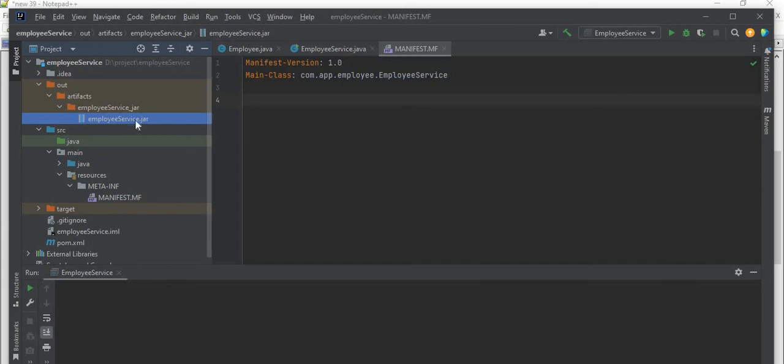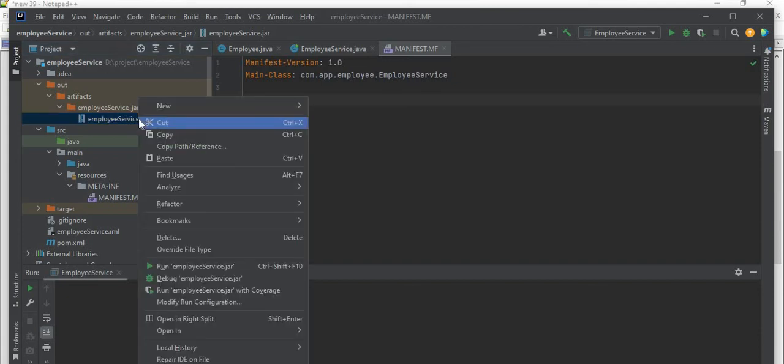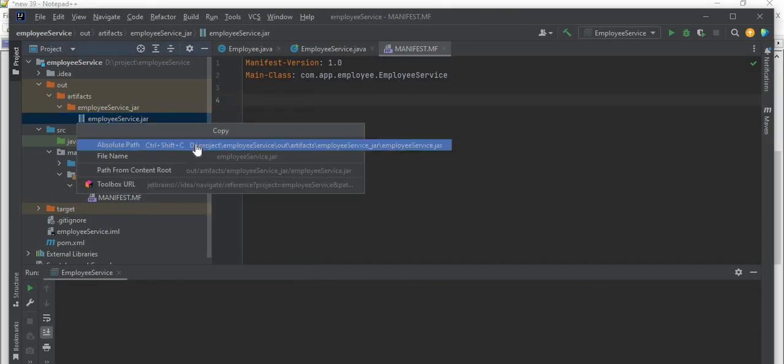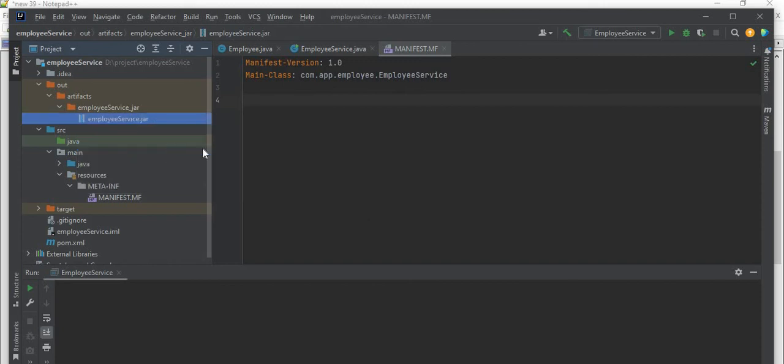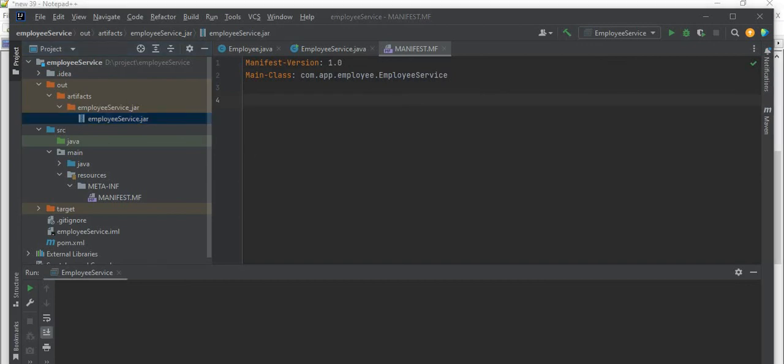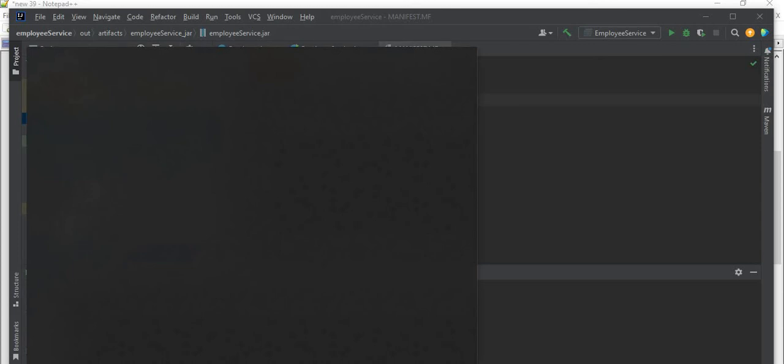Now you can share this jar file with anyone and they can be able to run this jar file in their machine. So far - so I want to now run this jar file. Let me just copy this jar file path. I'll copy the absolute path. You can run this jar file in this local terminal of IntelliJ or you can provide this jar file to anyone, they can run it in their machine. So let me open the command line.